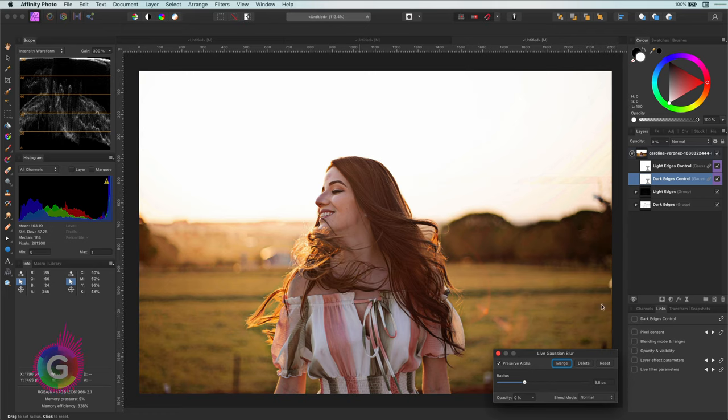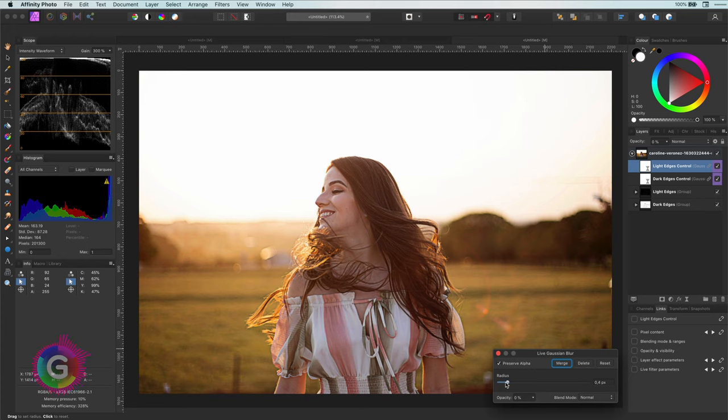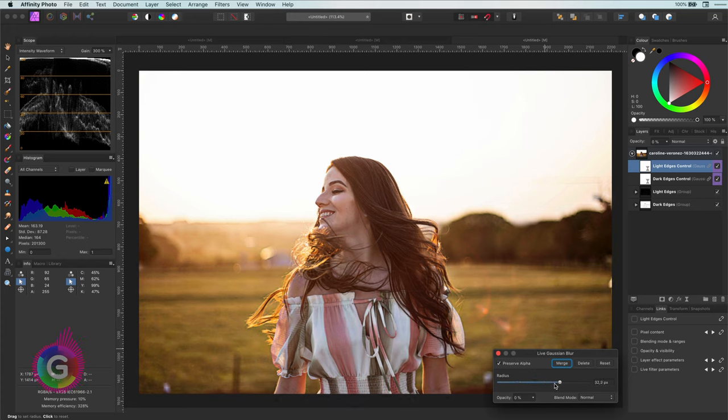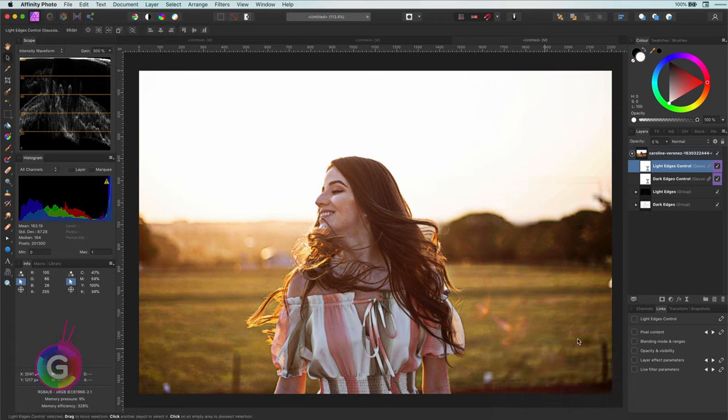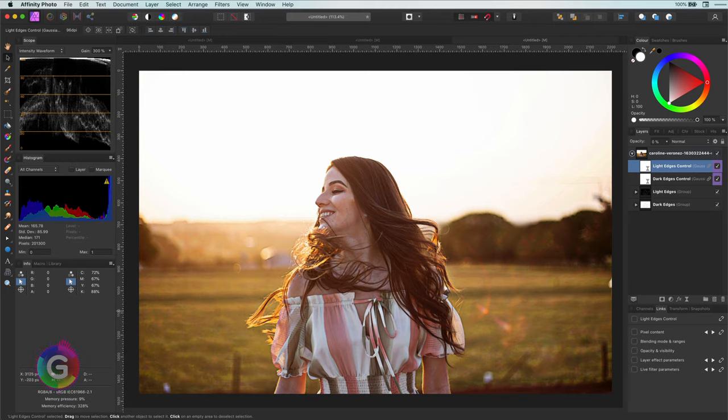This was definitely an interesting video about using blur to sharpen, but also how to organize your Affinity document in a much better way. I hope you learned some new tricks today. And as always, thanks for watching.